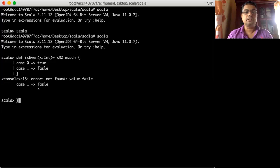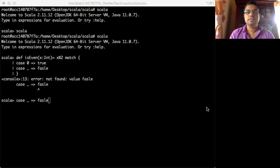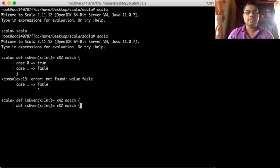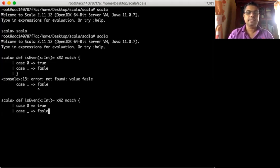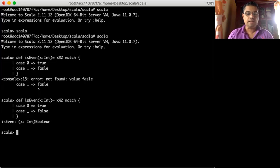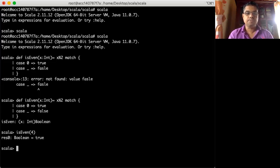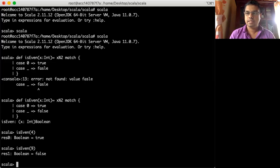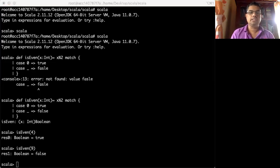I misspelled false, so I fix that. If case is true I return true; if any other case, I return false. This returns a boolean value. I check isEven with number 4 — it returns true. I check it with number 9 — it returns false. That's how my isEven function works.